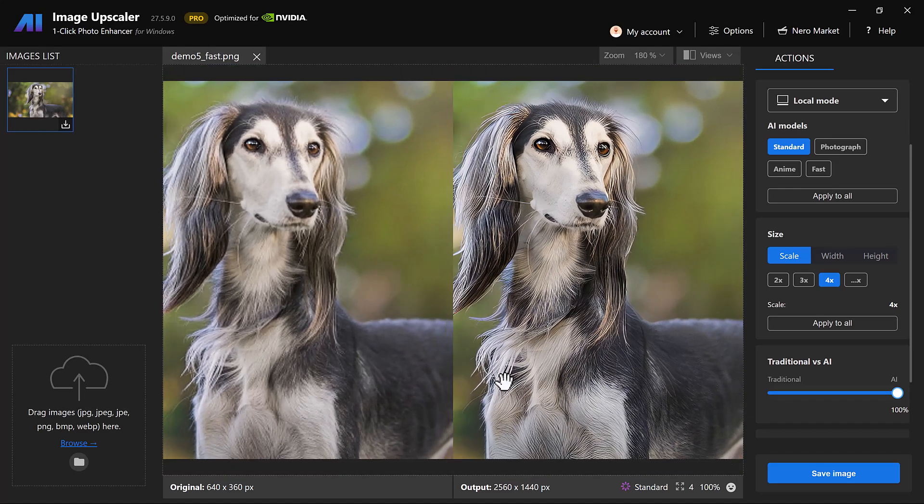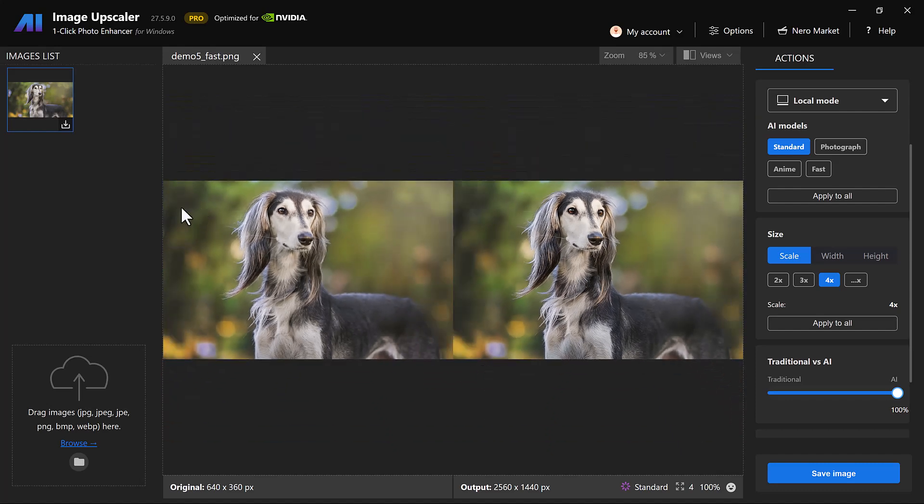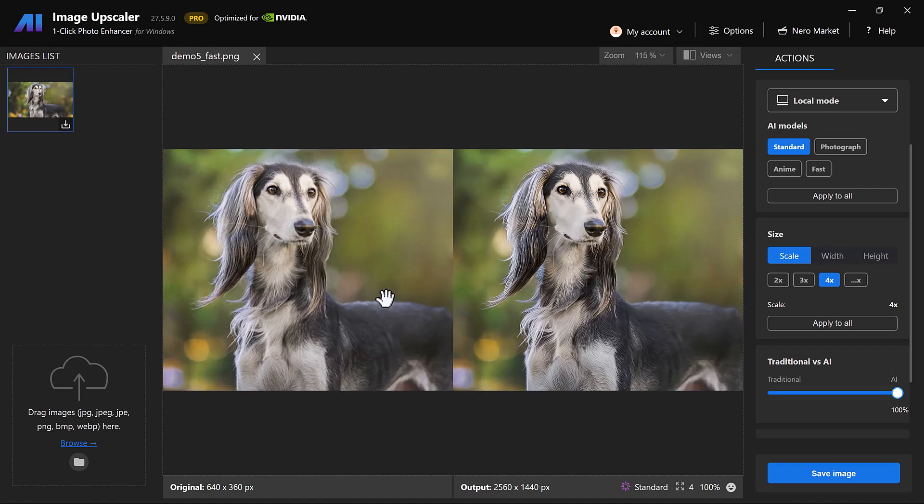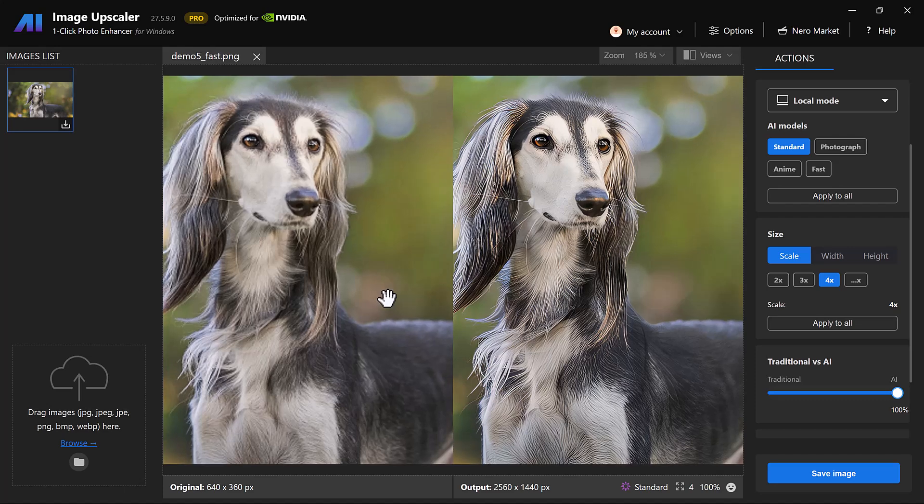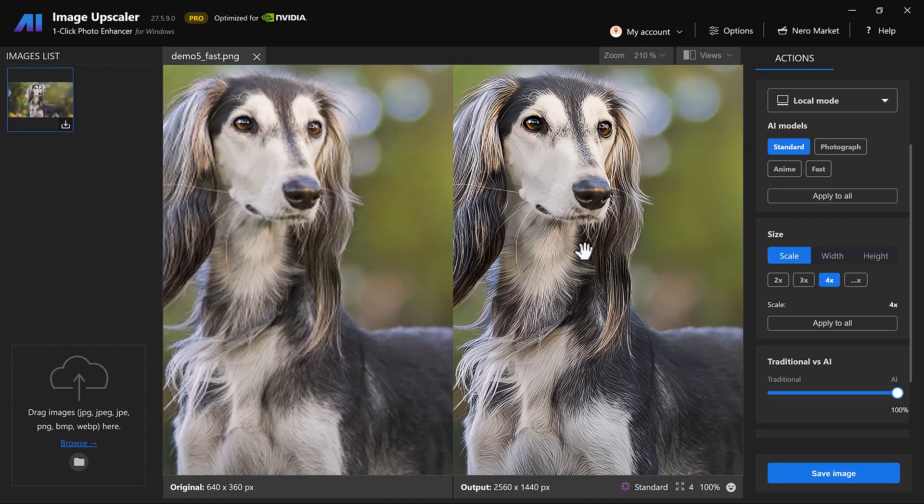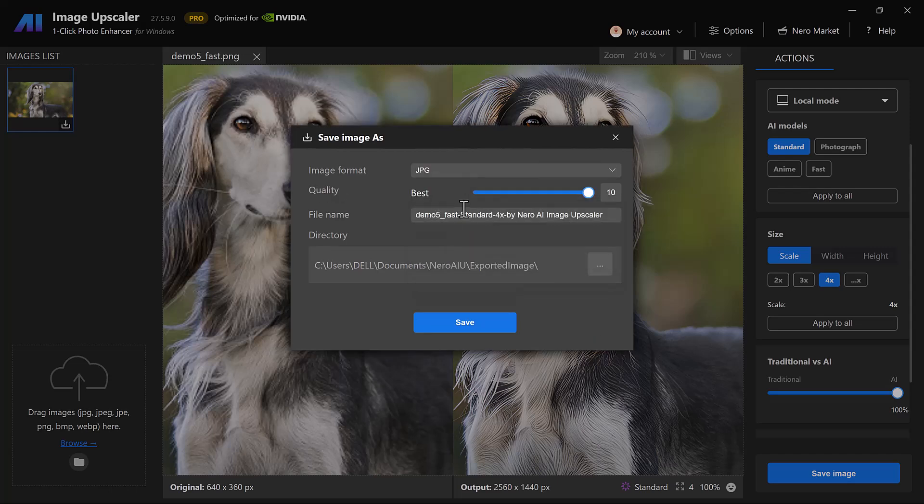You'll instantly see a stunning before and after preview in 4K quality. It's that simple. And after upscaling with Nero AI, the results are incredible. The details are sharper, colors more vibrant and the overall clarity is truly impressive. With just one click, blurry or old images look brand new.